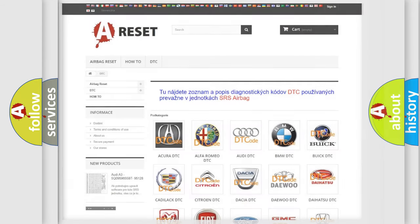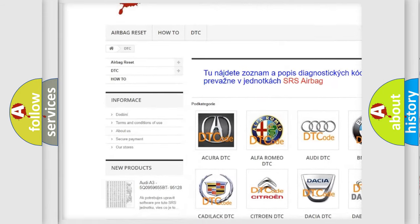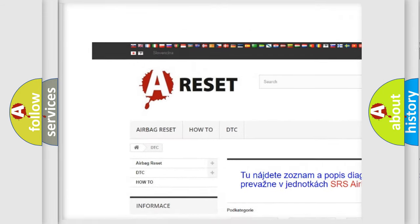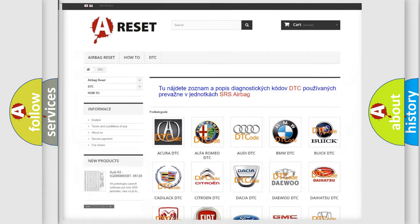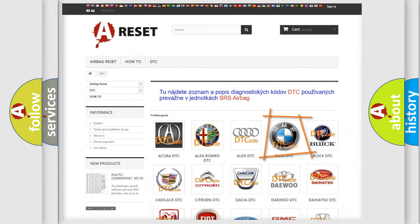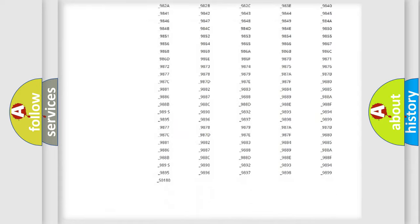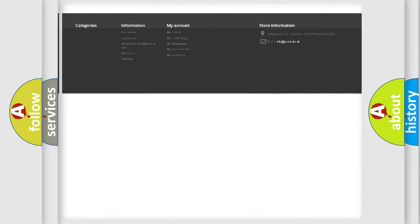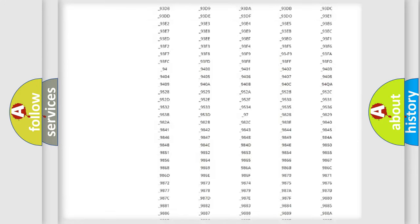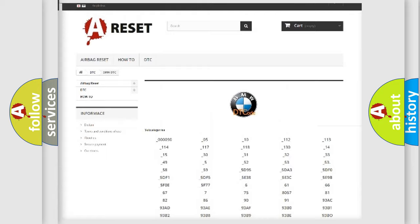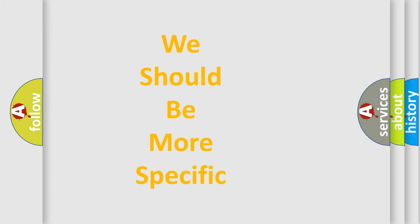Our website airbagreset.sk produces useful videos for you. You do not have to go through the OBD2 protocol anymore to know how to troubleshoot any car breakdown. You will find all the diagnostic codes that can be diagnosed in BMW vehicles. Also, many other useful things.